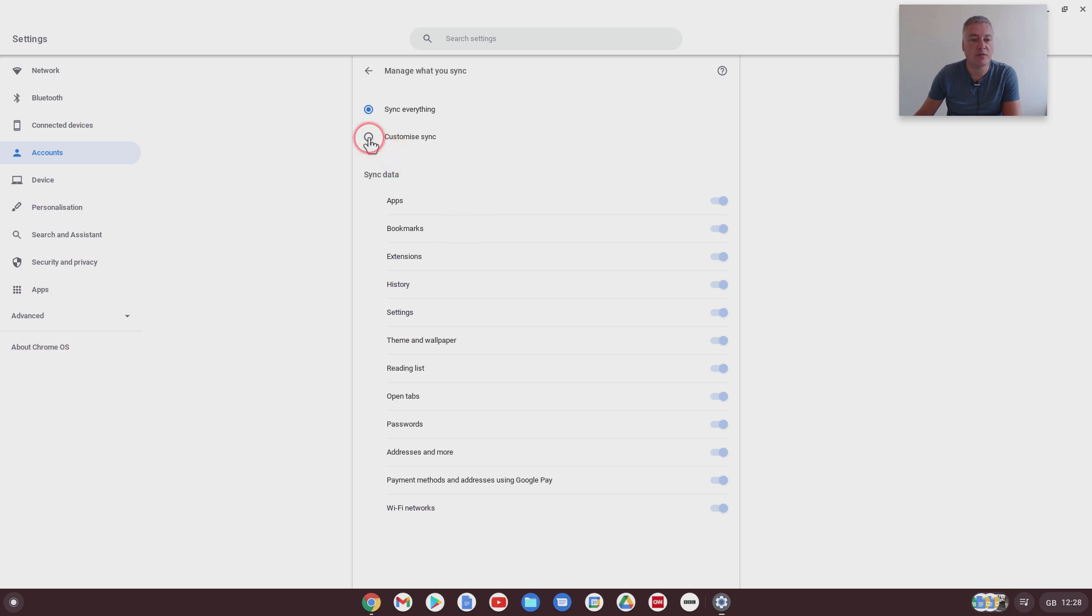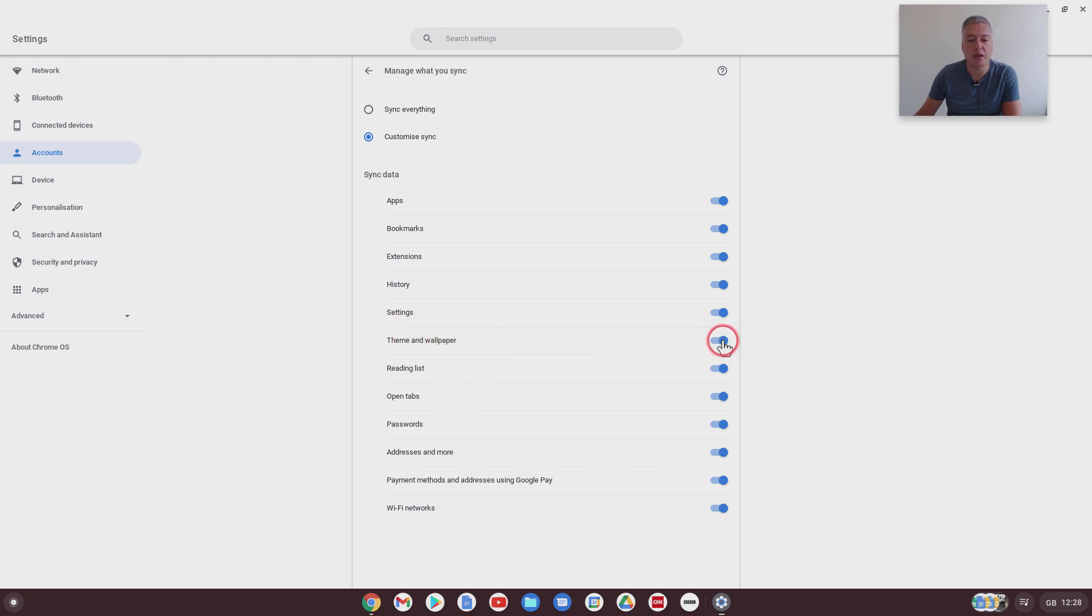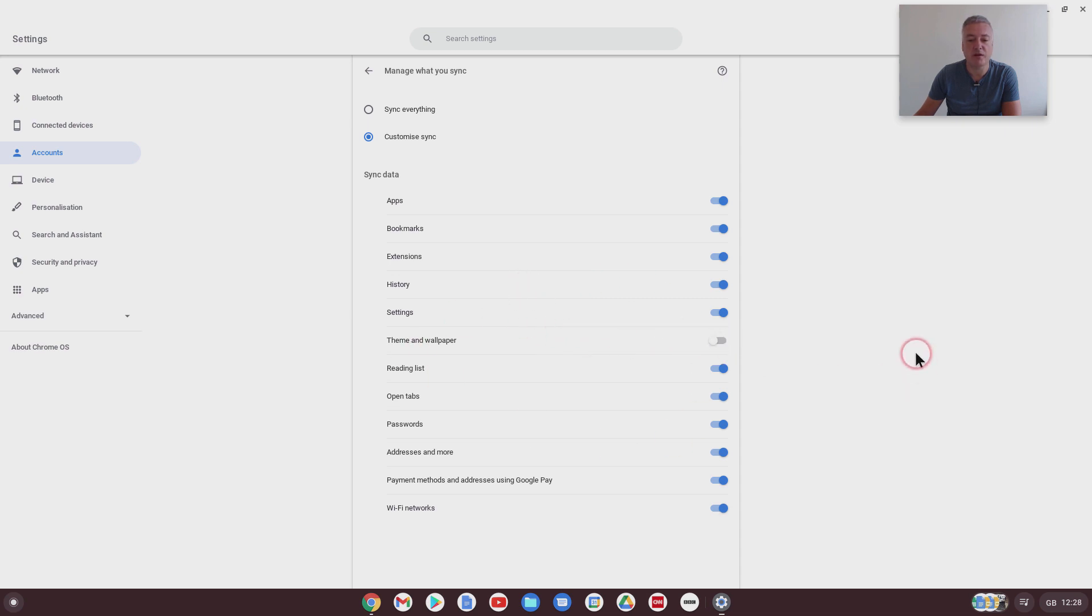So for the example we've just done with the wallpaper, I would have to do customize sync, and then find theme and wallpaper. So it's not just a wallpaper, it would stop anything else you change with the theme settings as well. And if I take that off, then that's done it.